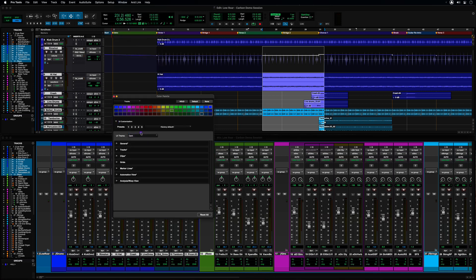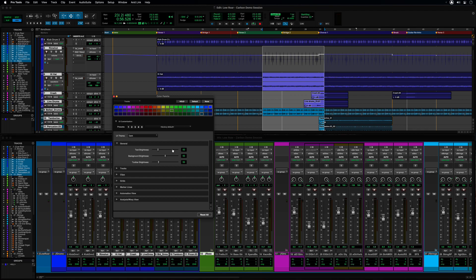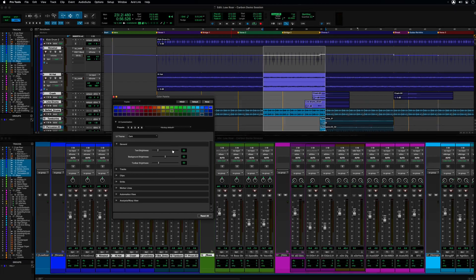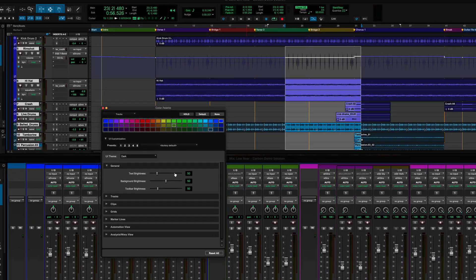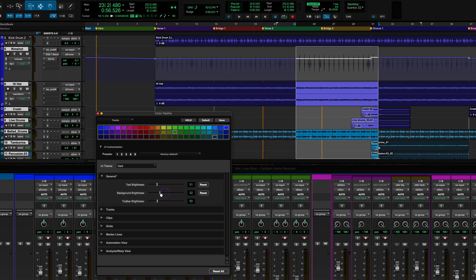In addition to this, many Pro Tools user interface elements can now be independently adjusted using this new expanded color palette window. Using the sliders in the general section, you can adjust the general brightness for background and text independently.